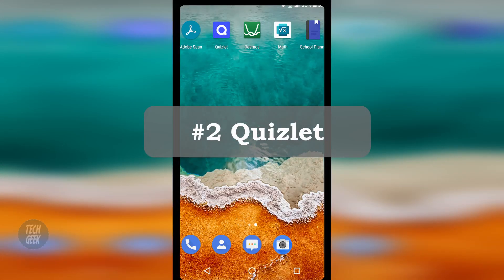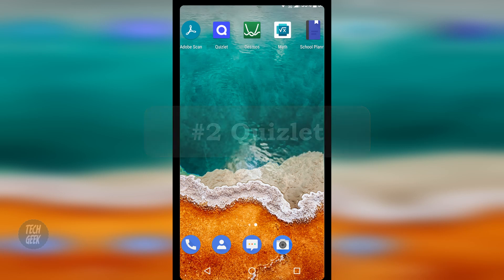The second app is called Quizlet. Quizlet is an app that lets you study anything with flashcards.